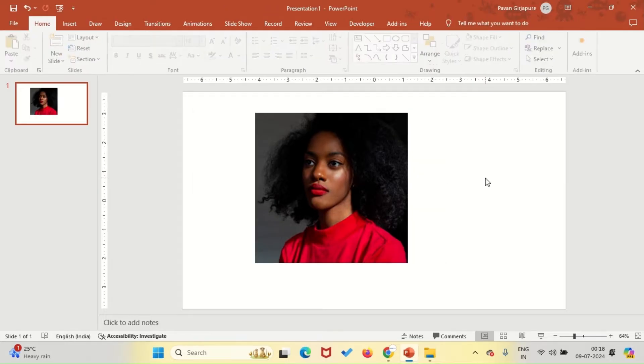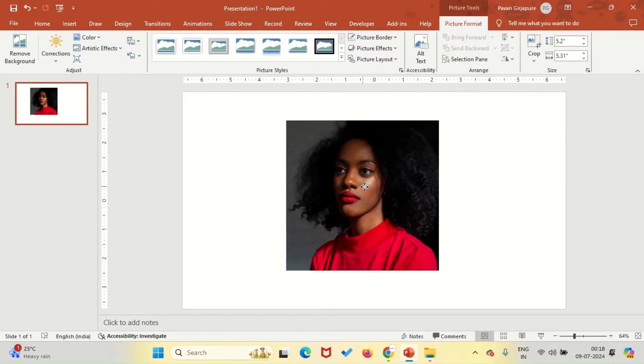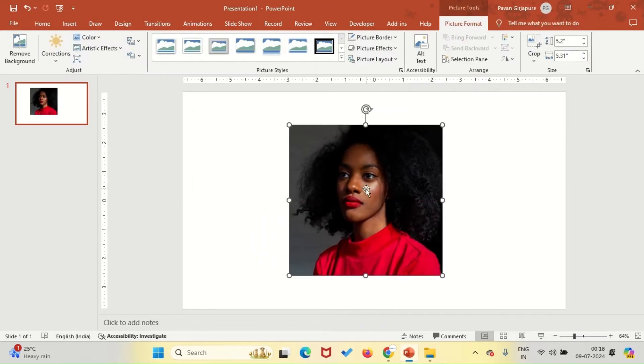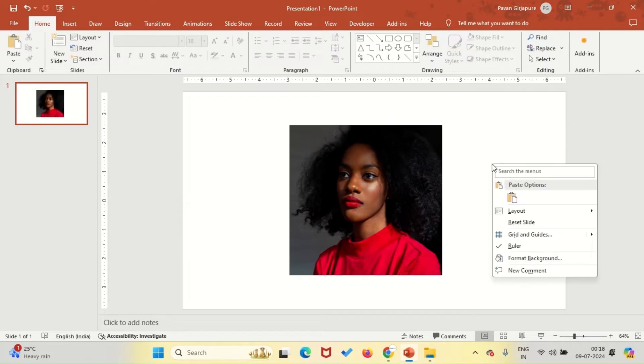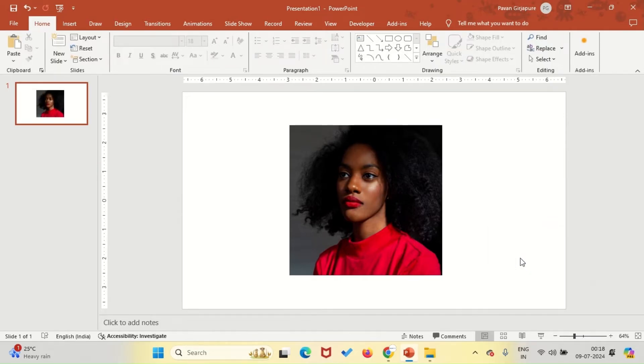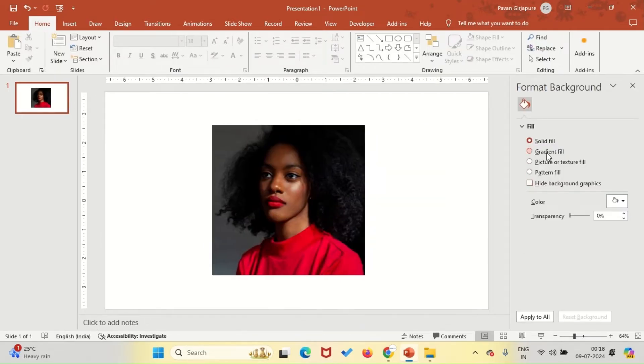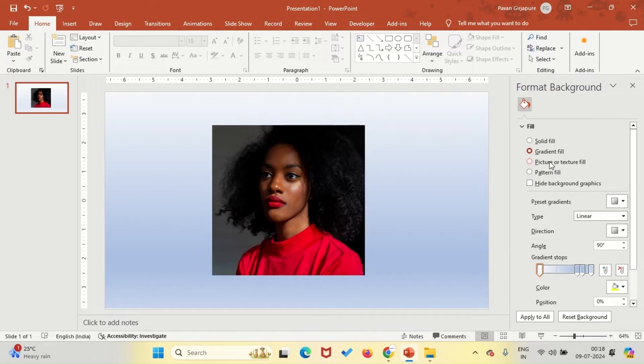For a professional look, right-click on the slide background, select Format Background, choose Gradient Fill, and pick a gradient that suits your design.